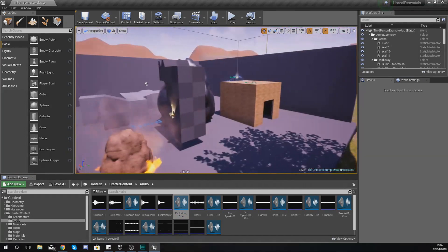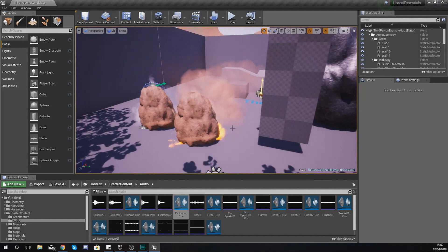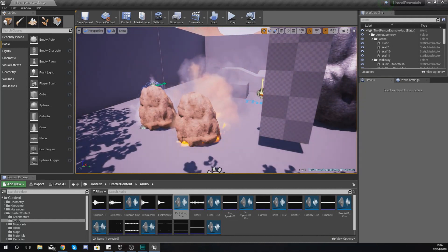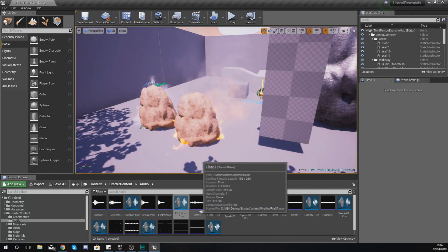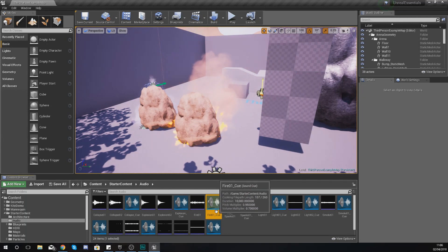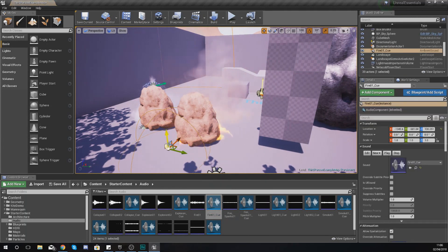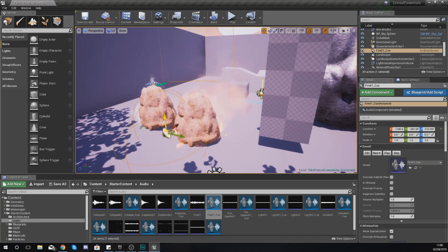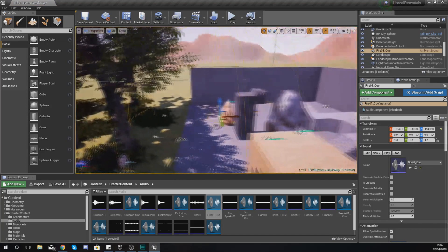The sound that I'm going to work with is going to be one for the fire. I've got this fire particle system within my scene here. What I'm going to do is just click, drag, and drop to place my sound cue for that fire within our scene.